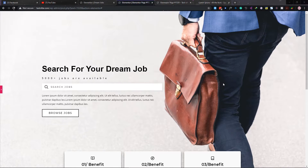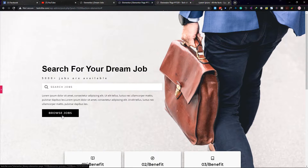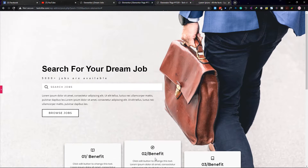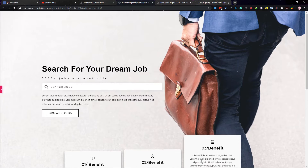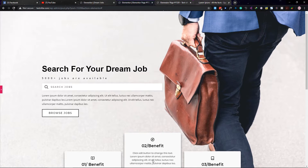Hello everybody, today we will make this website or home page. You can see that there is a nice search form, and also you can see a CTA button. In the bottom you can see there is a nice hover effect with the column — when you hover the column, the content will show.